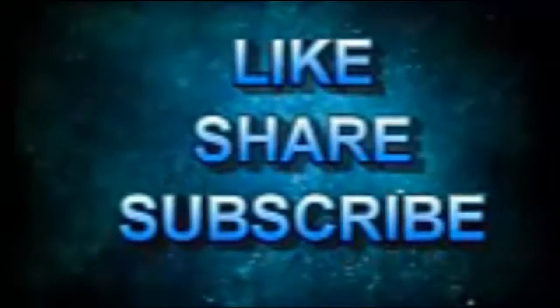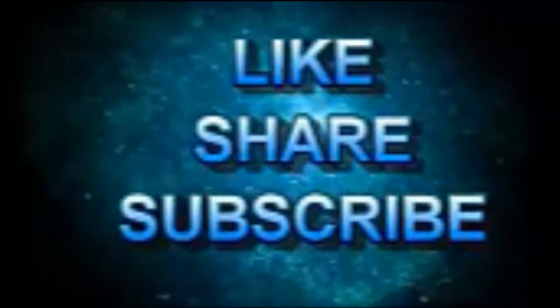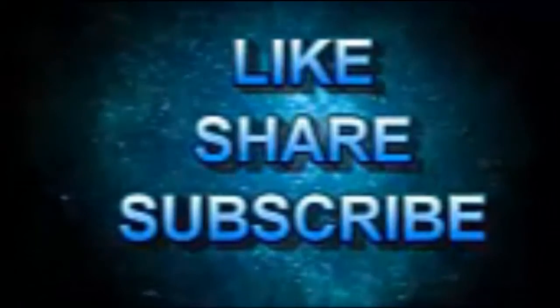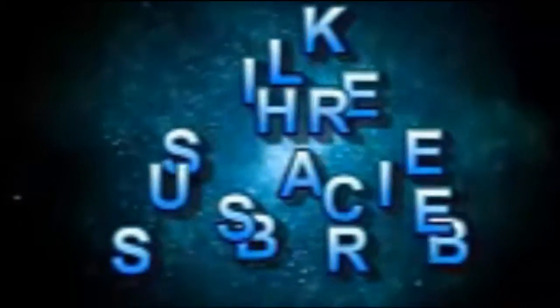Alright, before we get to our next article, if you're liking this video, make sure you hit that thumbs up button. We really appreciate it.